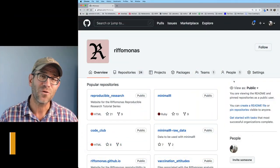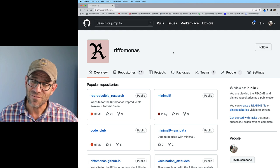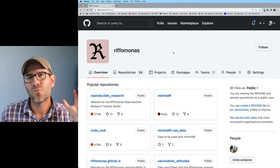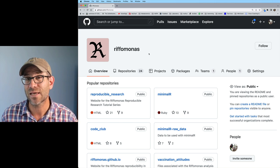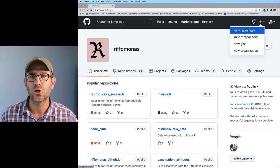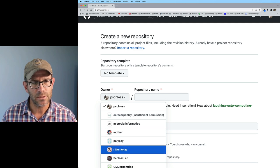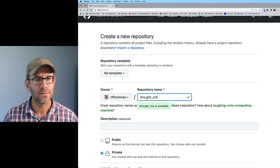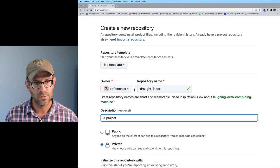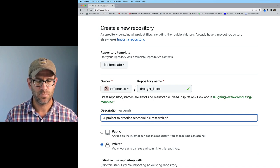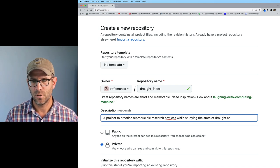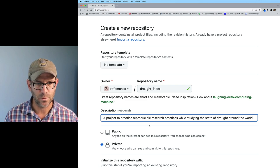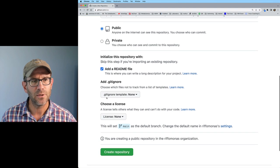To get going, I'm over here in GitHub at github.com/riffomonas. You need to create your own account on GitHub - I've got other episodes way back in the archive, I'll try to put a link up here for how you can get things set up. I'm going to post this off of the riffomonas account. I'll click this plus sign to create a new repository. The owner is riffomonas, and this repository name I'm going to call drought_index.